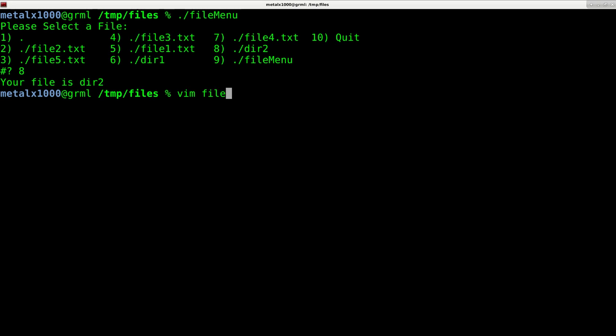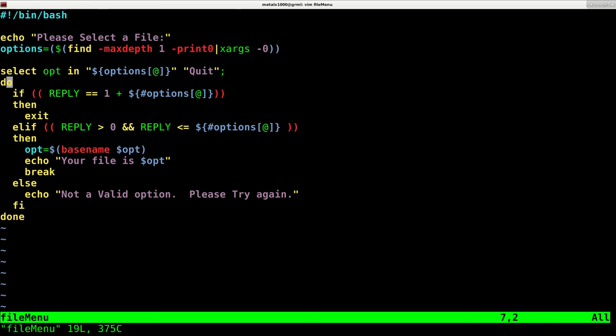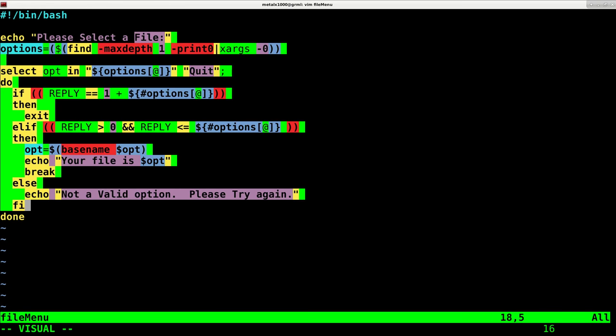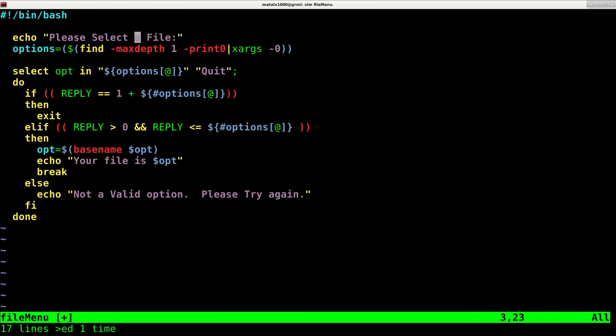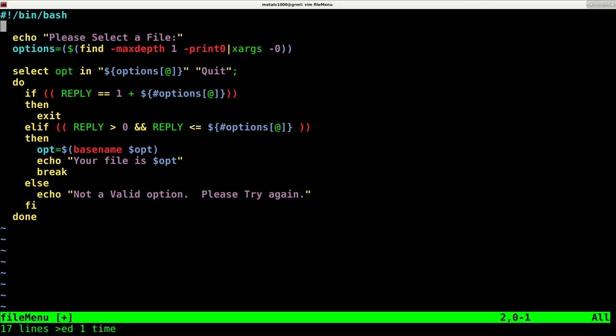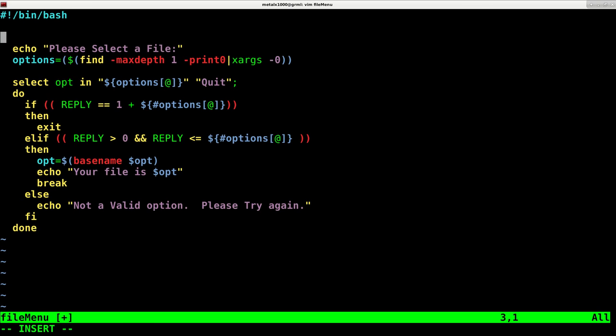Let's make it so we can move into that directory. I'm going to edit my script and put what I have so far into a function that I can call. I'm going to select all these lines and indent them. I'm using vim as my text editor, but use whatever text editor you enjoy. I'm going to create a function I'll call get file.